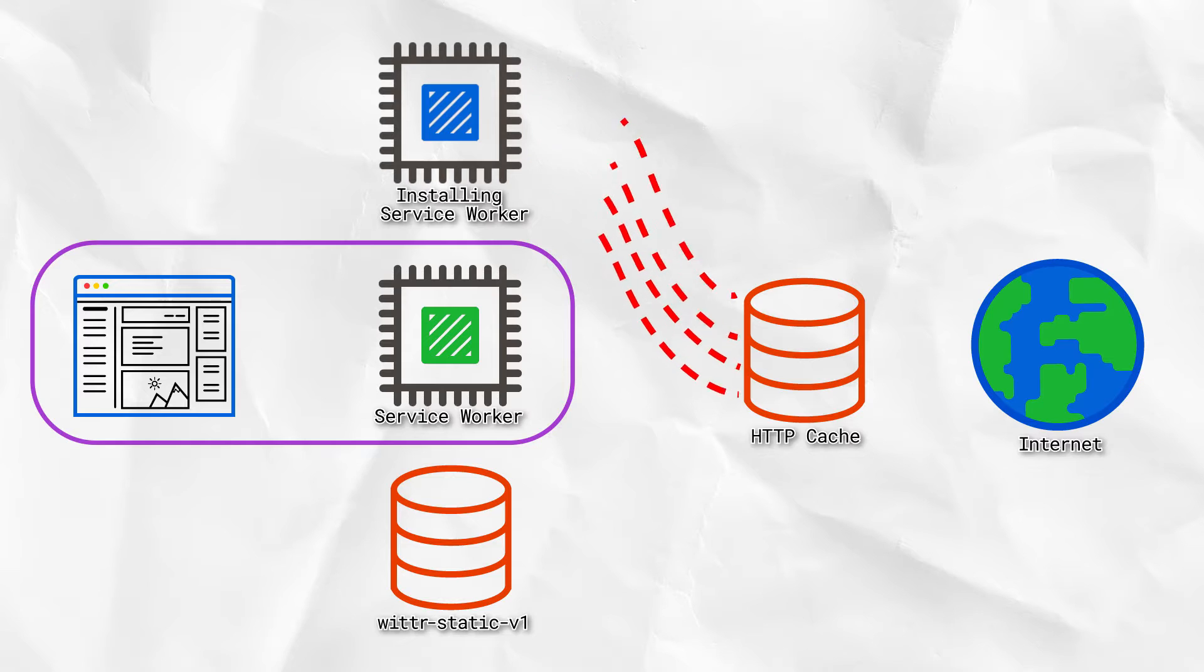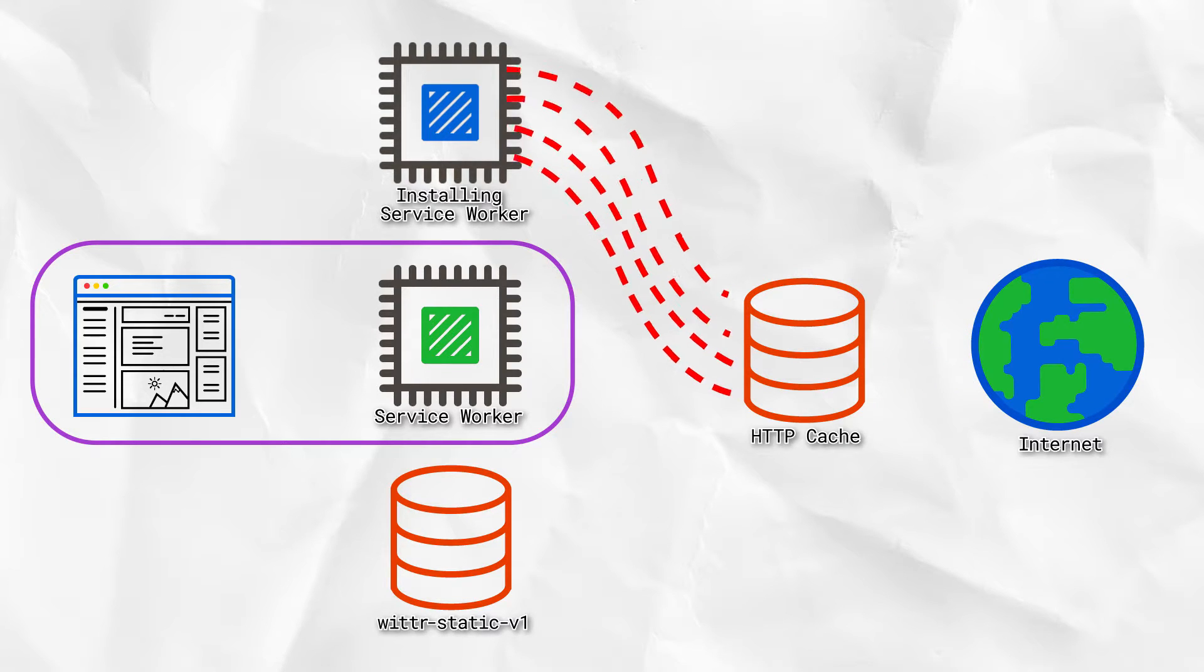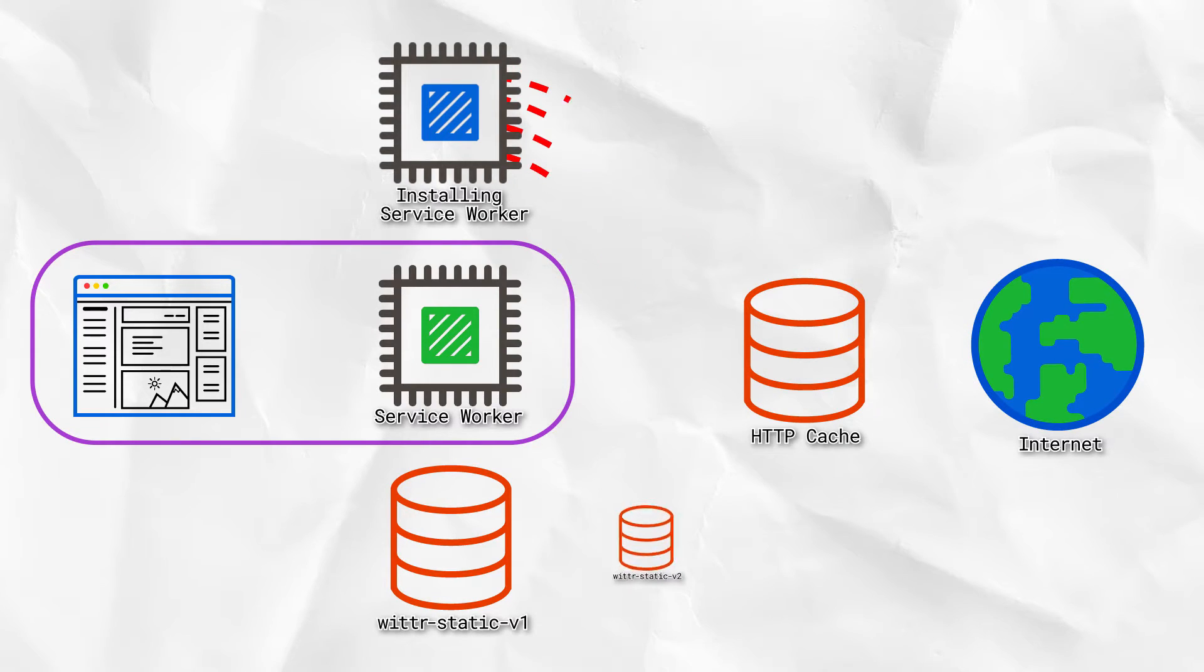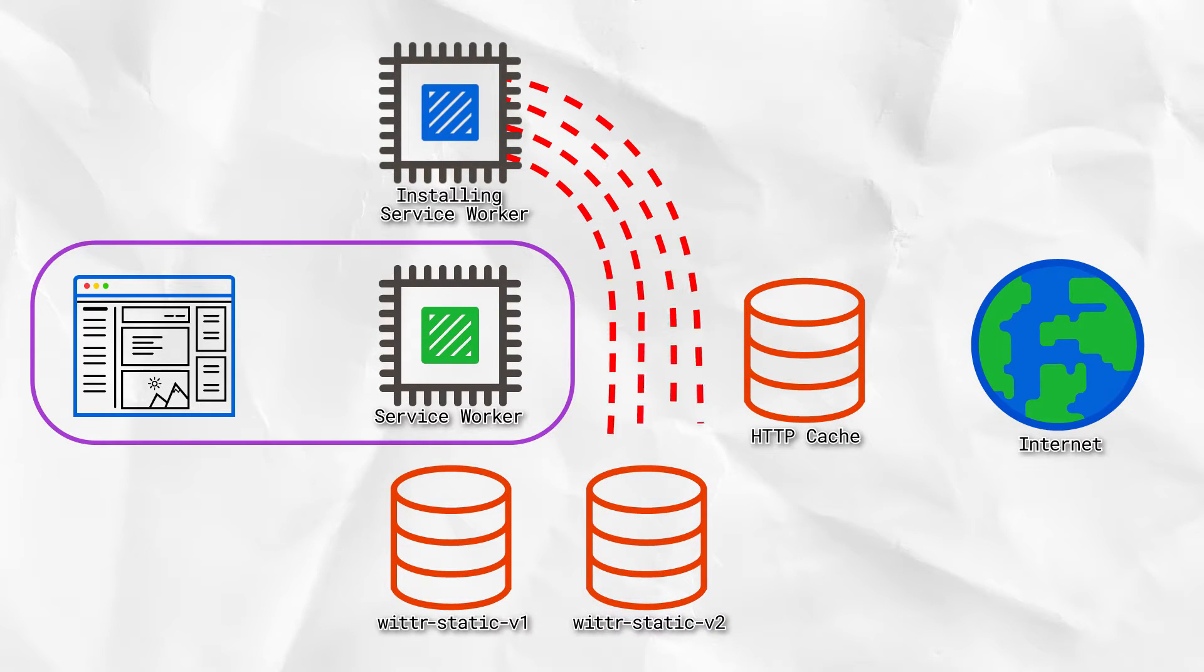Where it'll fetch the JavaScript, HTML, and our updated CSS, and put them in a new cache.